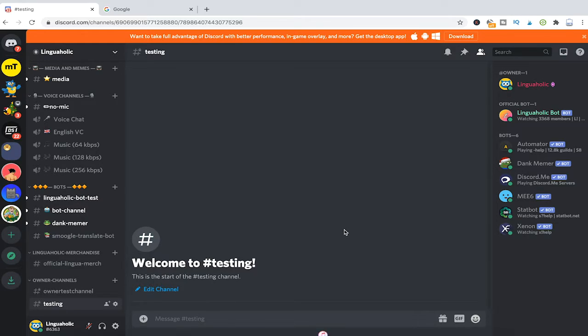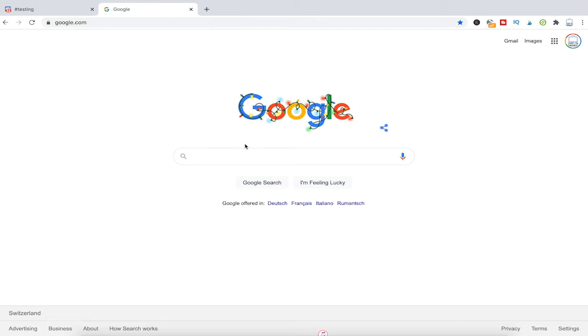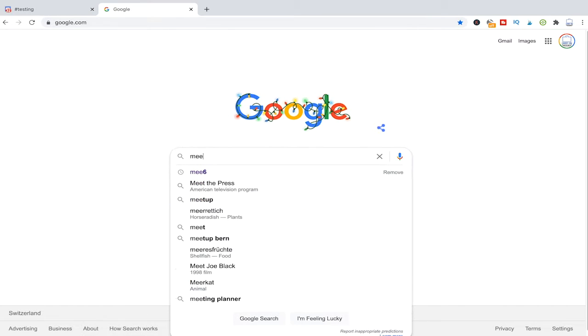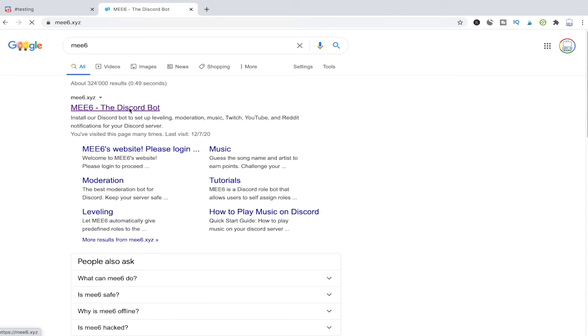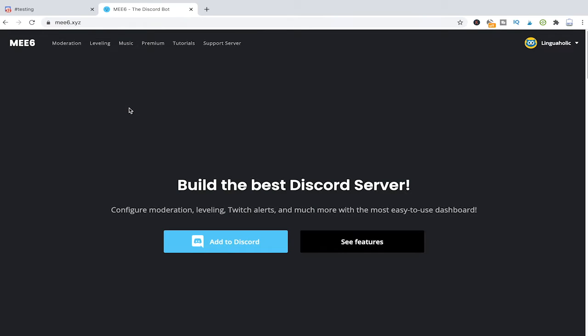First of all head over to Google then search for MEE6 bot. The first search result should be mee6.xyz just click on that and then you would have to click on add to Discord to actually add this bot to your server.